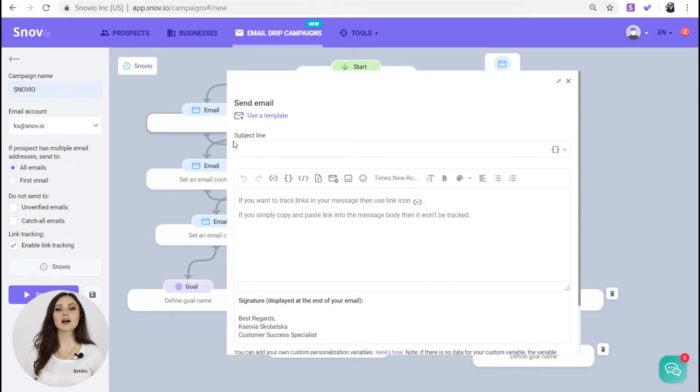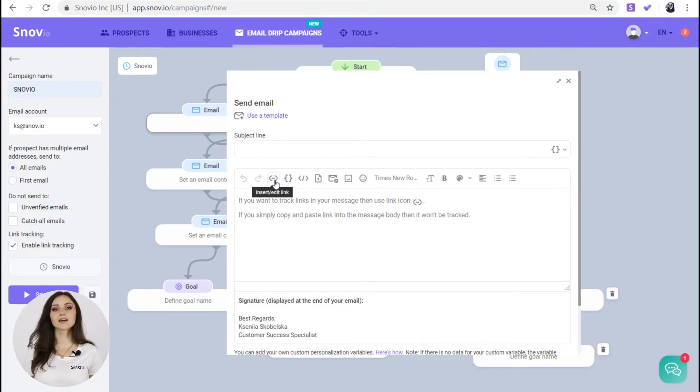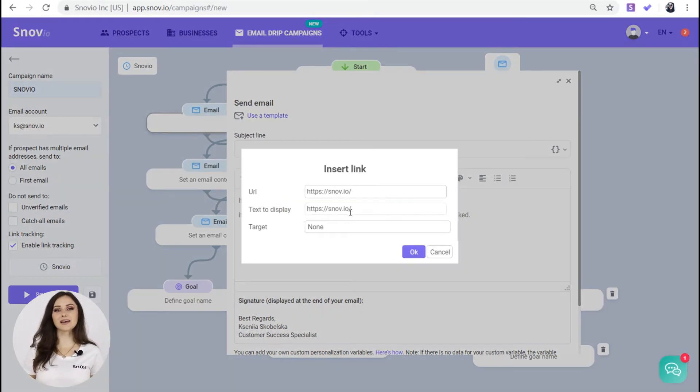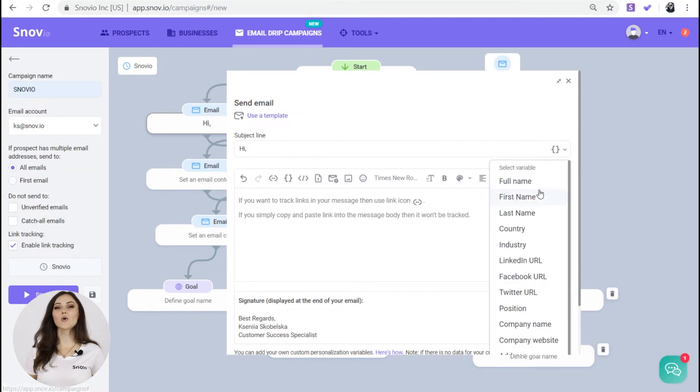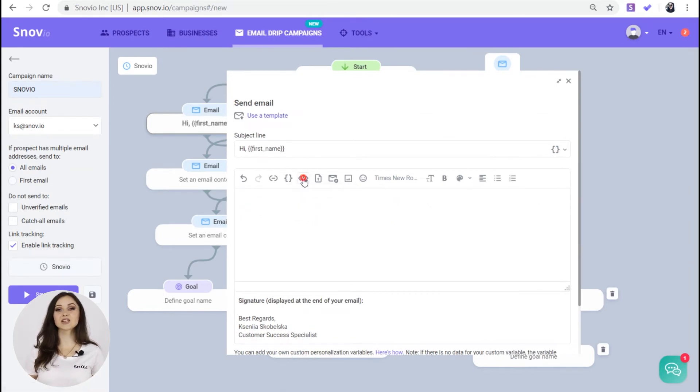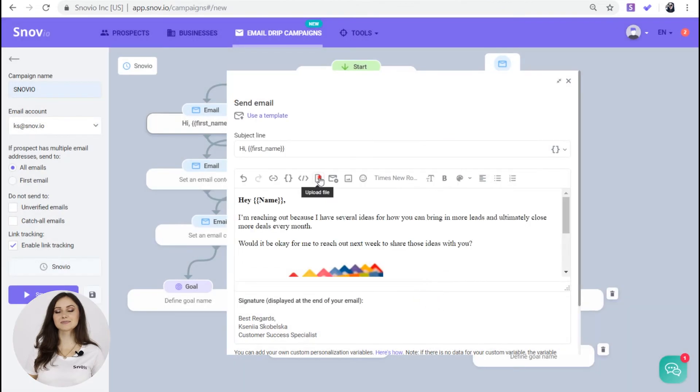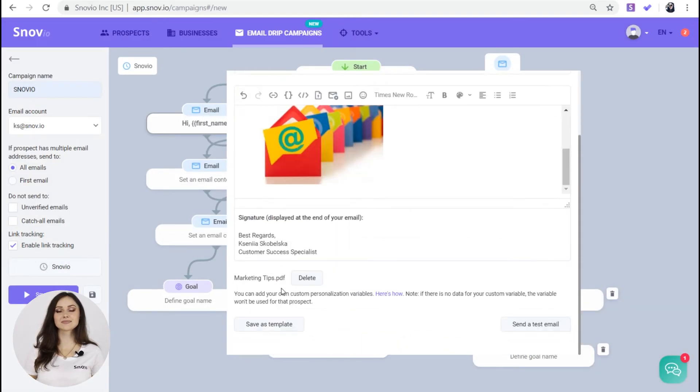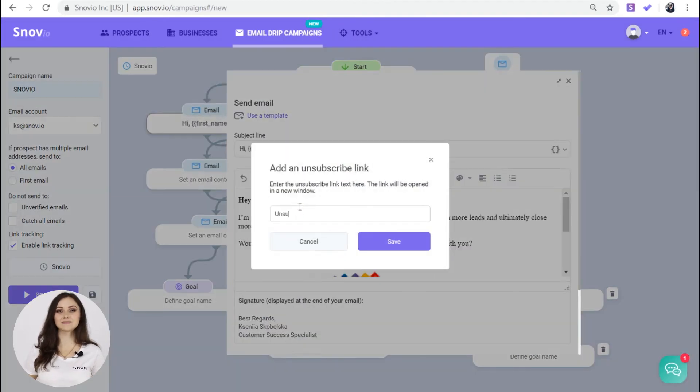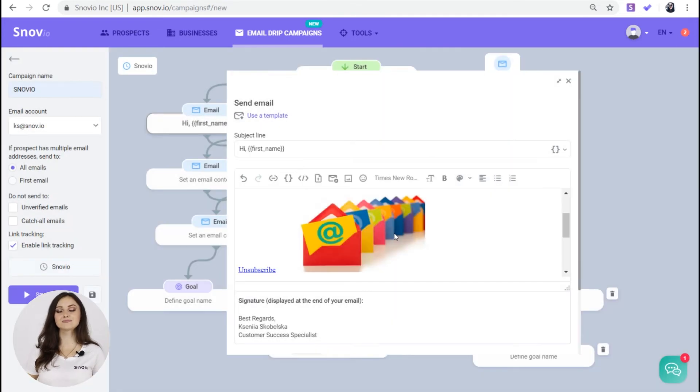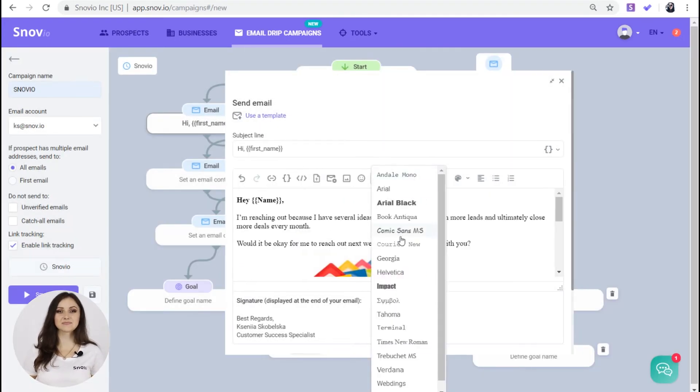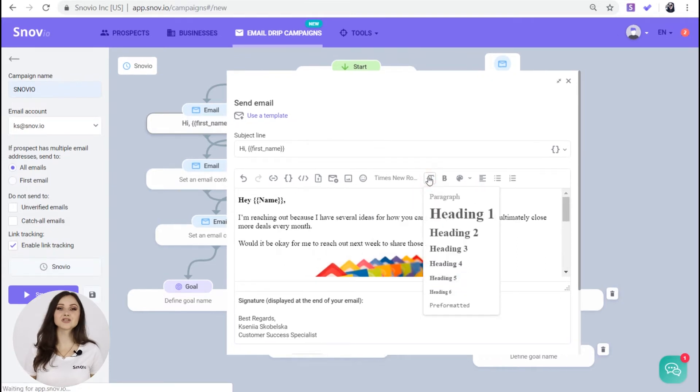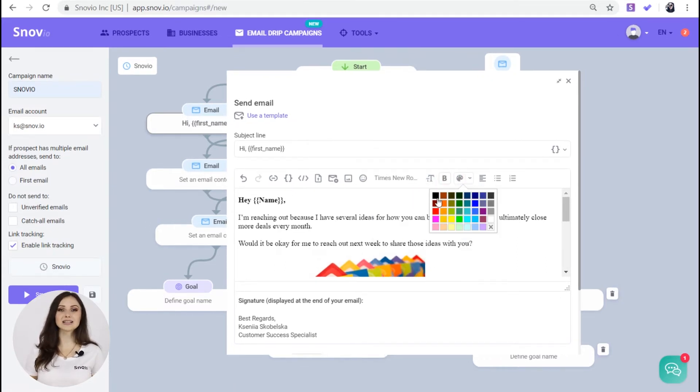There are a lot of ways you can customize your email in Snovio drip campaigns. Add a trackable link to the email. Add main or custom variables to the subject line or the body. Use HTML. Attach files. Add an unsubscribe link. Add an image. And format text. Change the font. Choose the text size. Select the color. Create lists. And more.